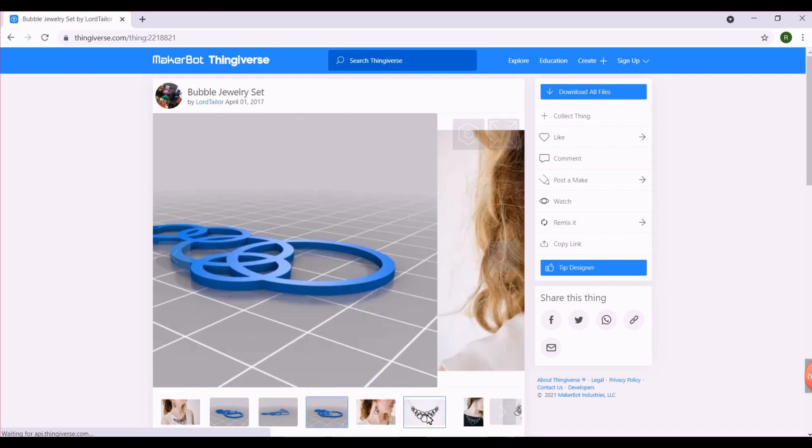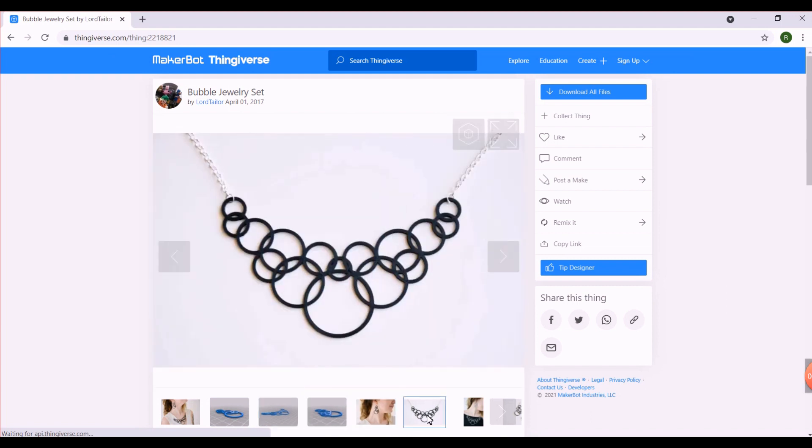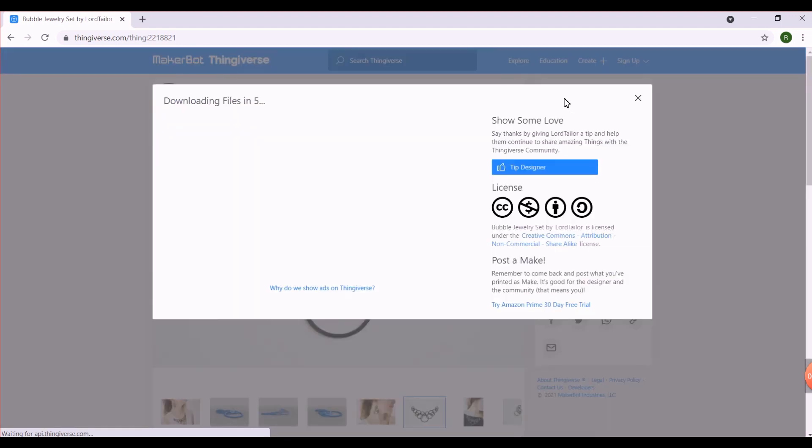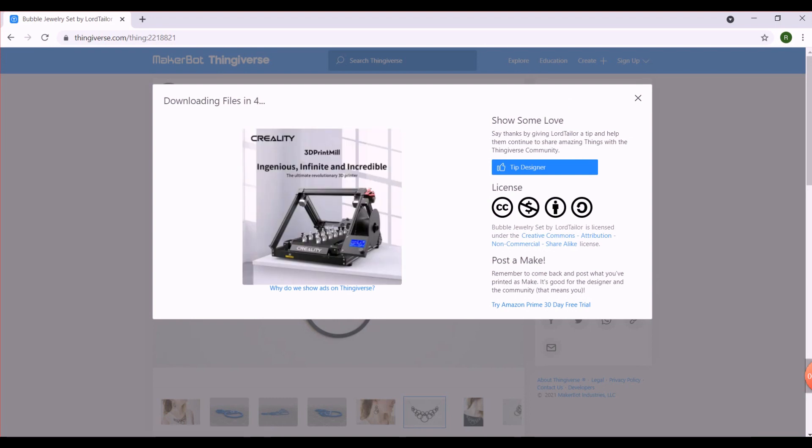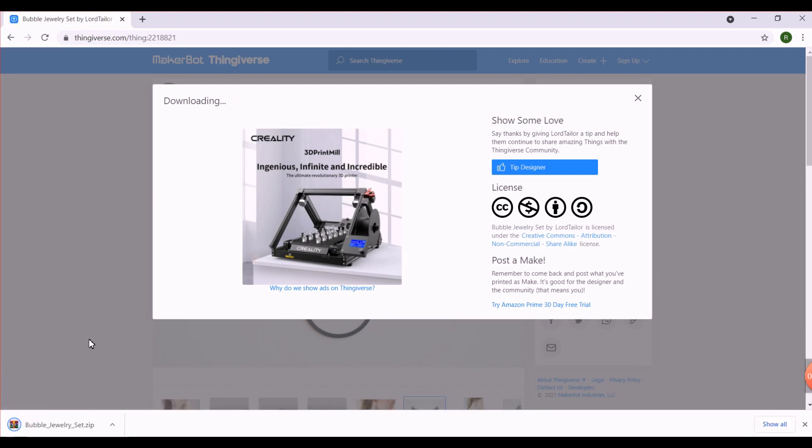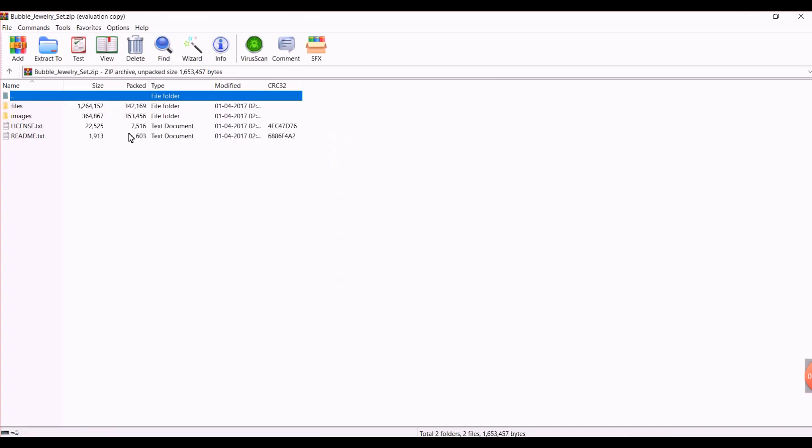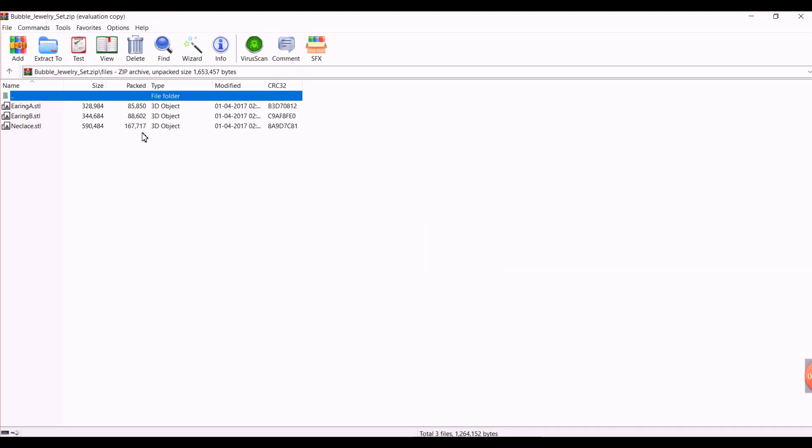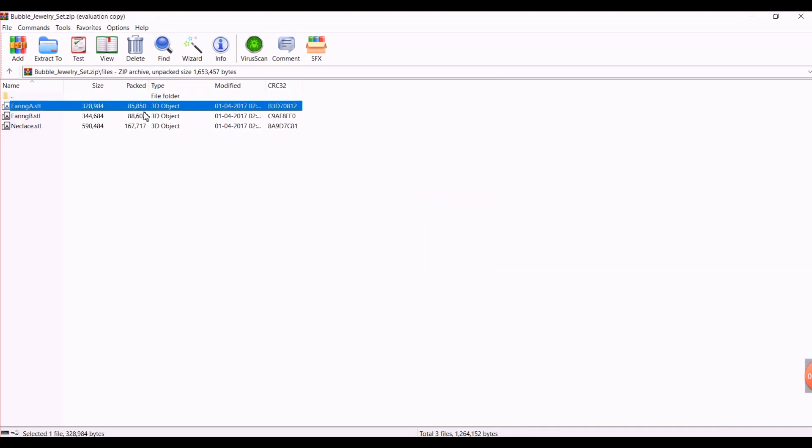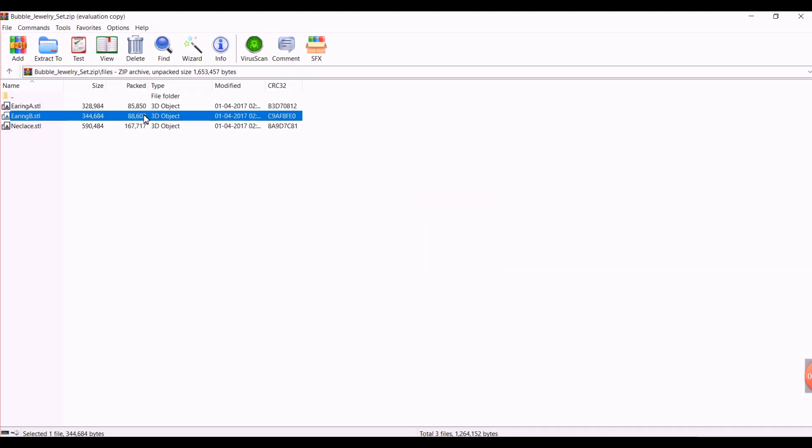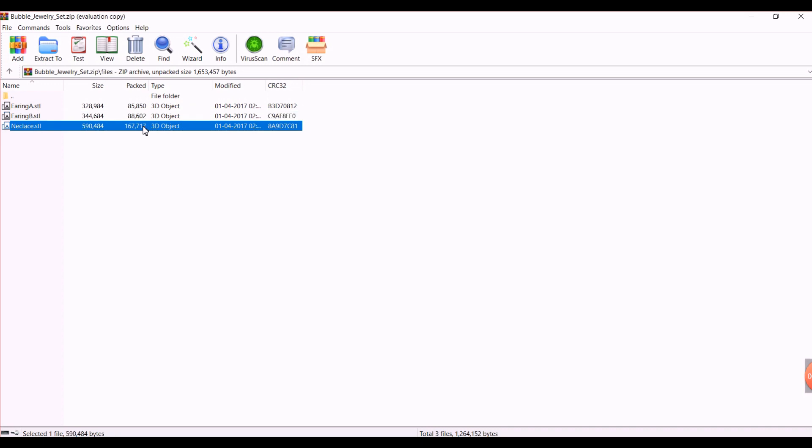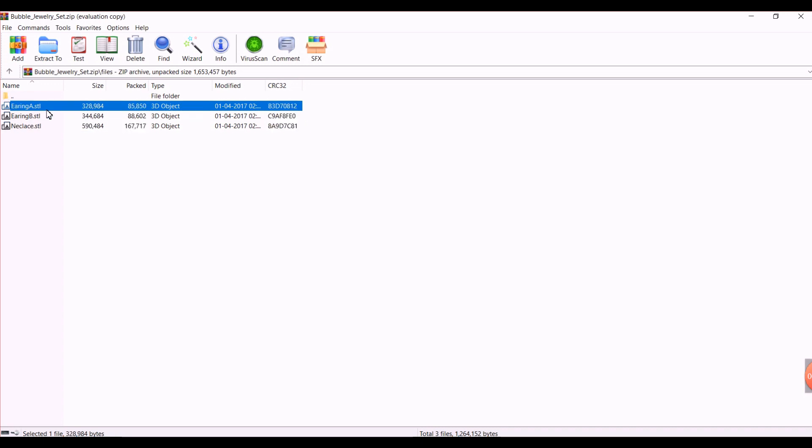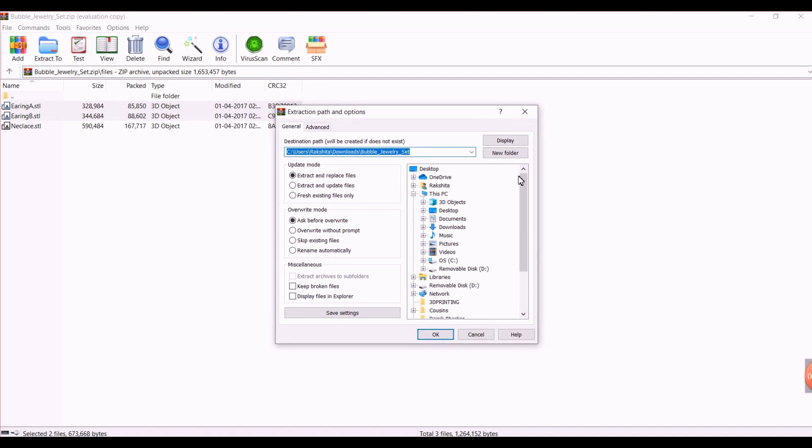Now all you have to do is click on download all files. These are called STL files. Once you have saved them on your laptop, all you need to do is click on files. You will be able to see both the earrings and the necklace as well. I just want to print the earrings, so I select these two and extract it to a separate folder.